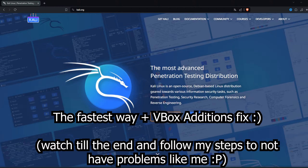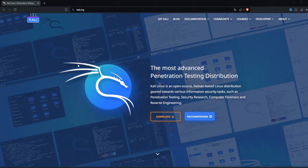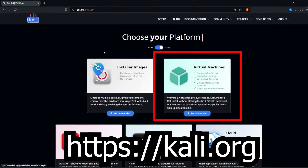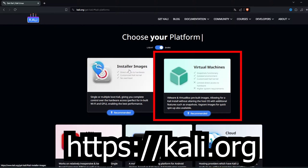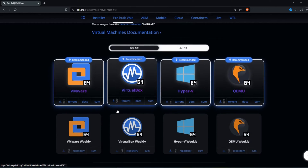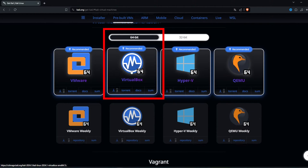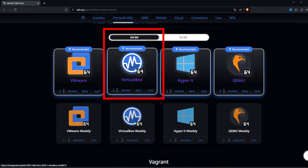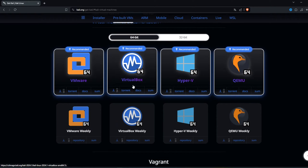In today's video I'm going to show you the fastest way to install Kali Linux on VirtualBox. The first thing you need to do is go to kali.org and click Download. Don't go to Installer Images because that's the long way. Go to Virtual Machines, select Recommended, always 64-bit, and click VirtualBox. Download it and save it somewhere you can easily access.